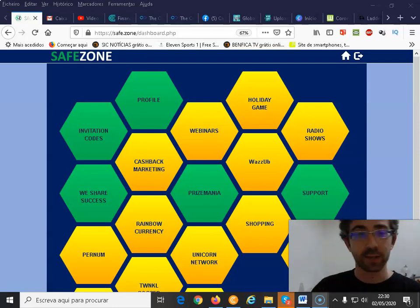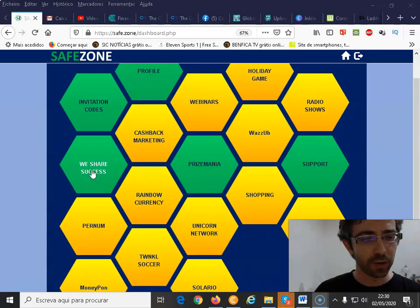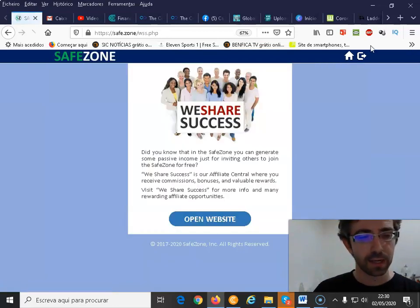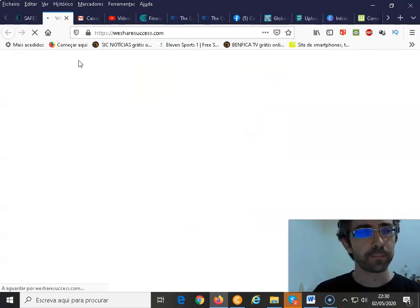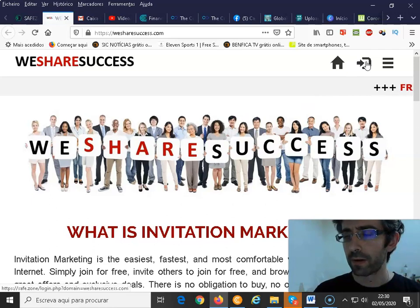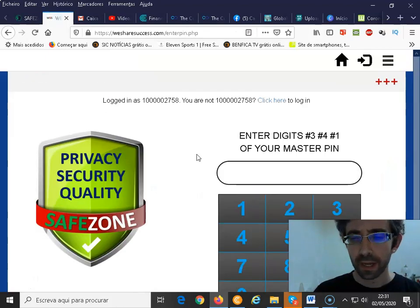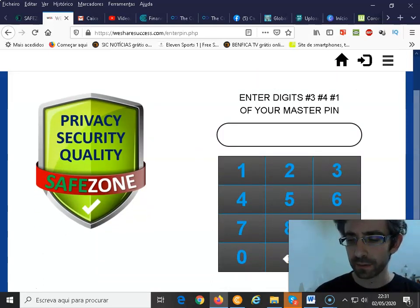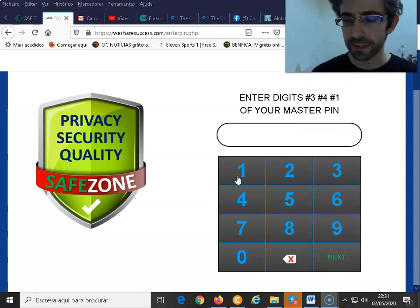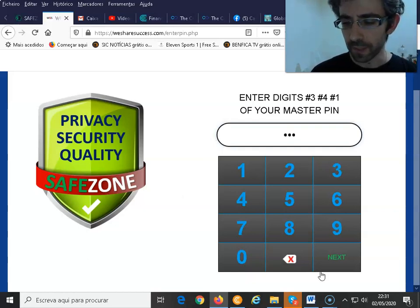I'm just on my Safe Zone account. We click on We Share Success, I open the website, go up to the top right corner, and I need to insert the three digits from my master pin. Just give me a sec.